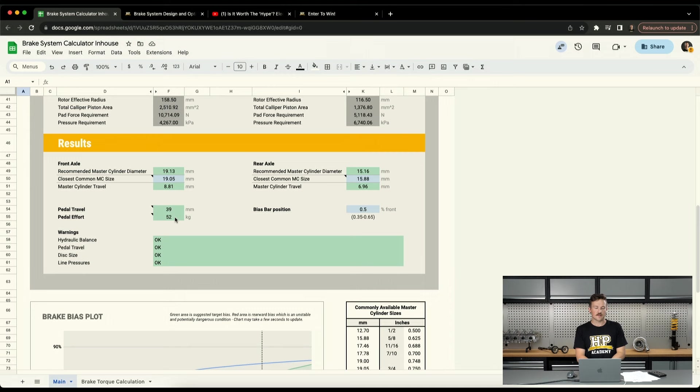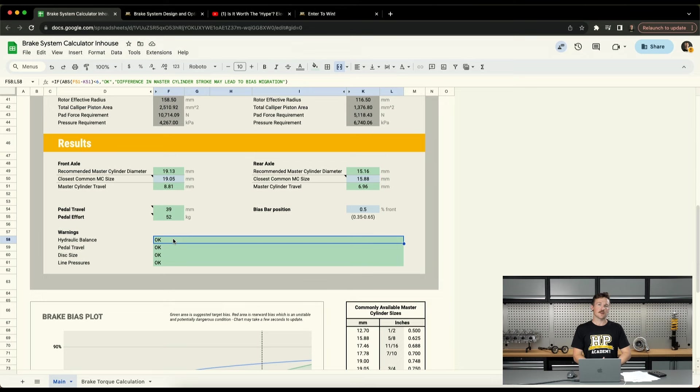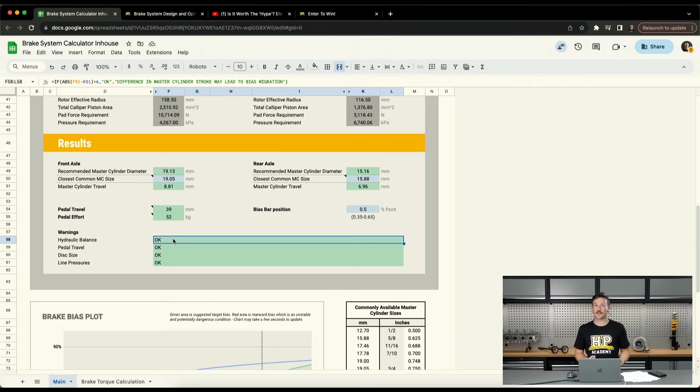And it'll also be able to provide some warnings around things like hydraulic balance. For example, if we're using a motorsport style pedal box with dual master cylinders and a bias bar, the hydraulic balance is basically, if that's too different between the front and the rear circuit, the master cylinders will move through a big differential in travel and will basically get a big tilt of that bias bar. And that can cause issues with things like bias migration, so basically where our brake bias moves throughout the brake application.